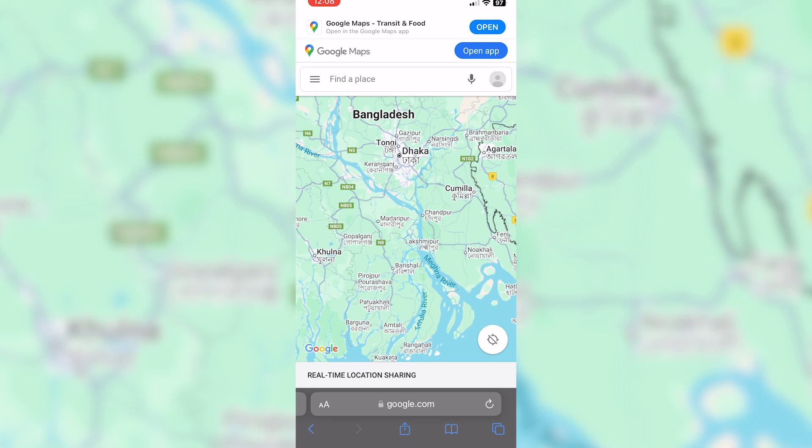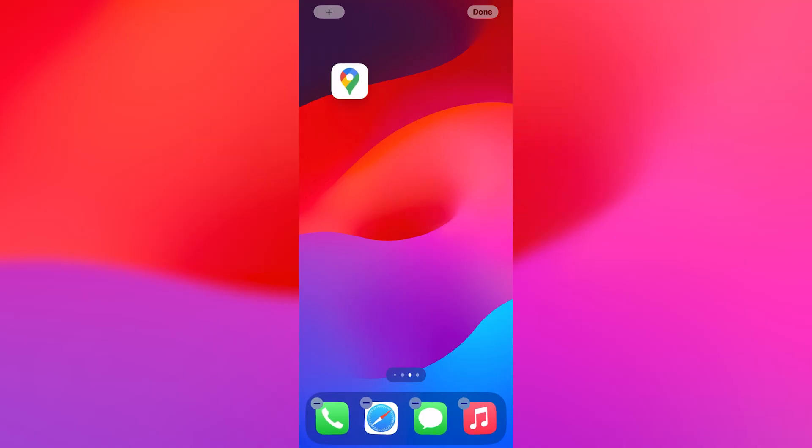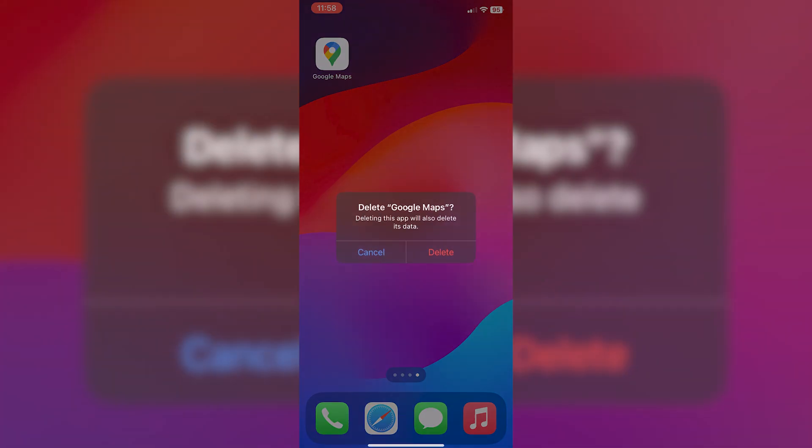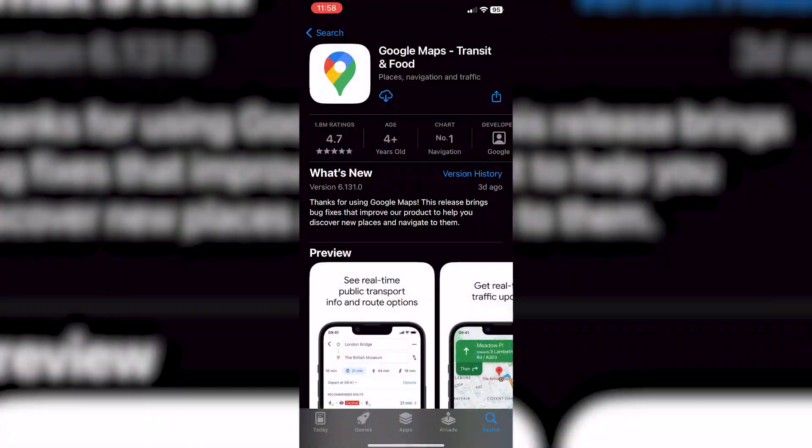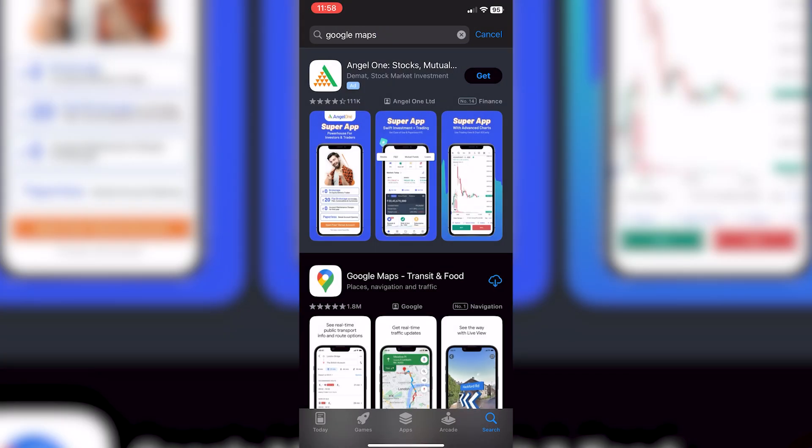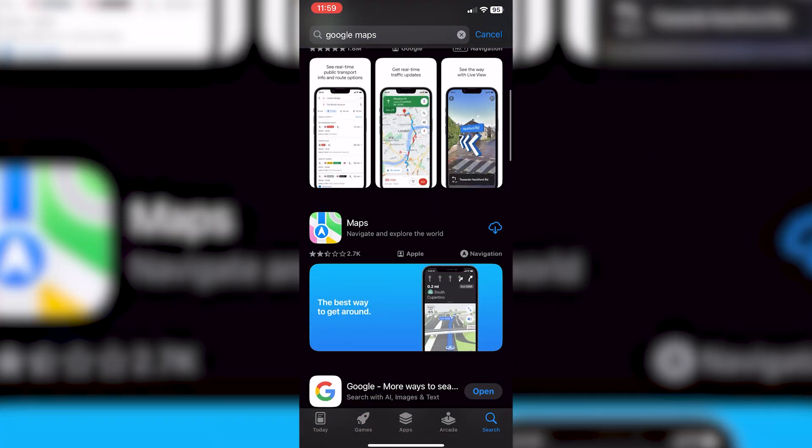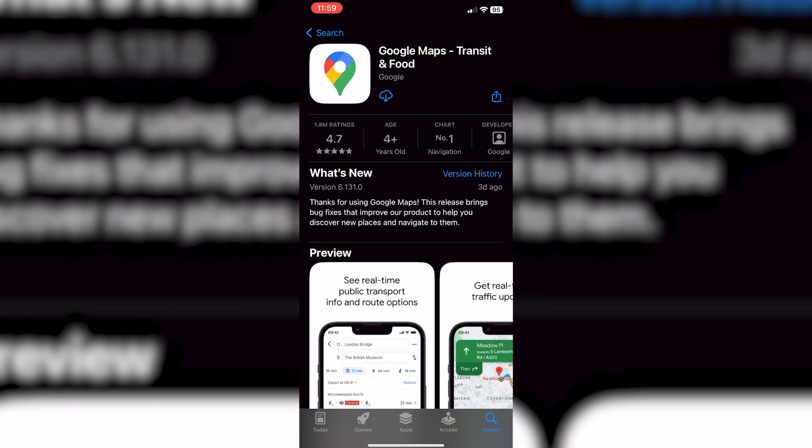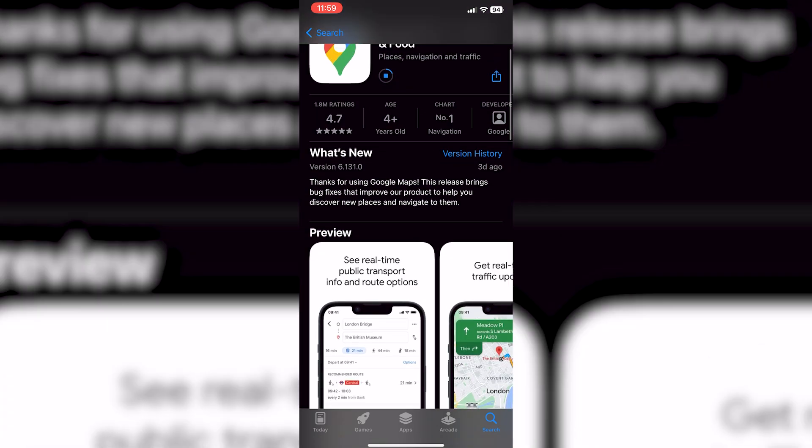If the issue persists, it could be related to the Google Maps app itself. Try uninstalling and then reinstalling the app, or simply check for any available updates in the App Store. This can often resolve bugs or glitches that might be causing the problem.